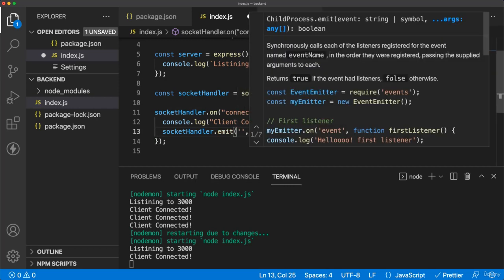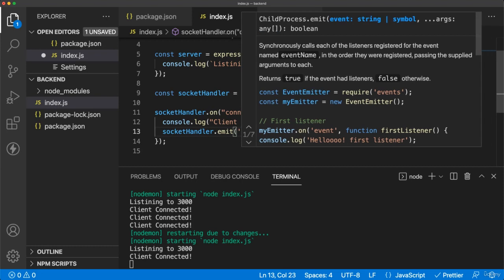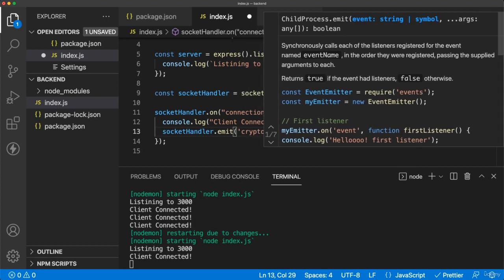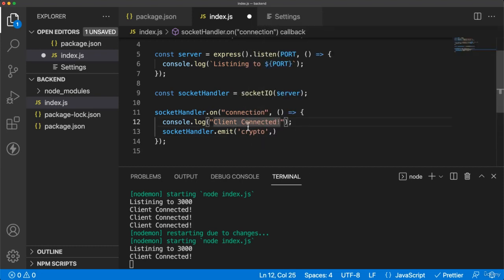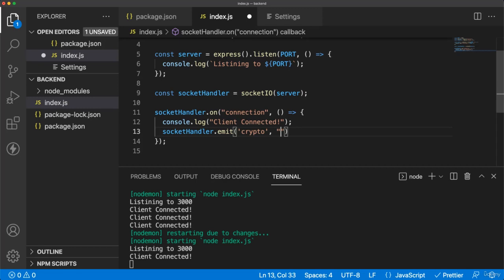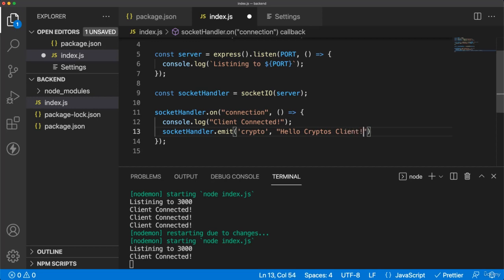And this method will have two parameters. First parameter is the key which you want to pass for that message. So the front end can listen to it and read it. And the other parameter is the content of the message. It can be JSON, it can be a normal string, it can be any type of data. So for that, we can specify like Hello Cryptos client.